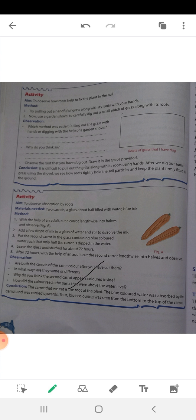The conclusion is that the carrot we eat is actually the root of the plant. The blue colored water was absorbed by the carrot and carried upward. Thus the blue coloring was seen from the bottom to the top of the carrot, showing that the carrot absorbed the blue ink and transported it upward.